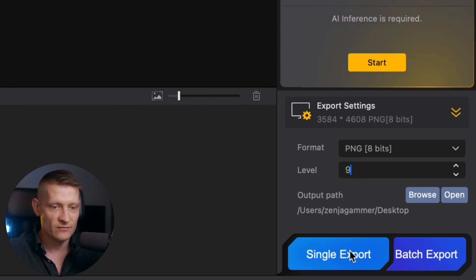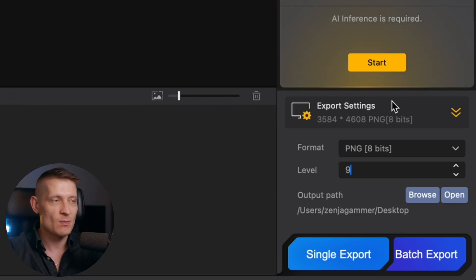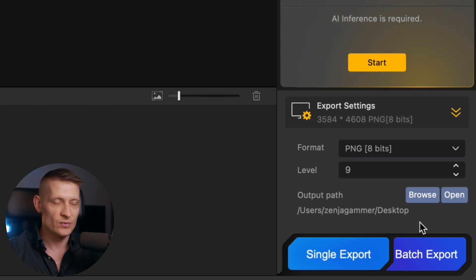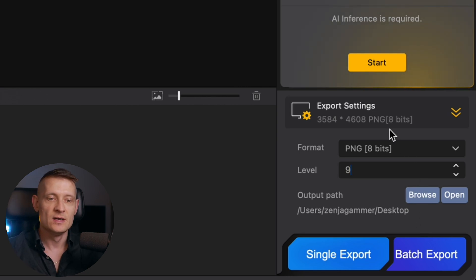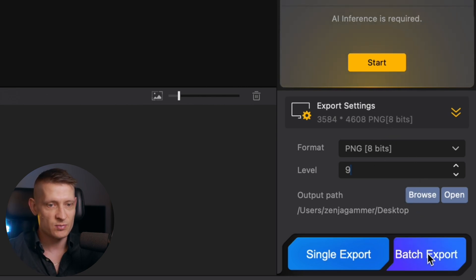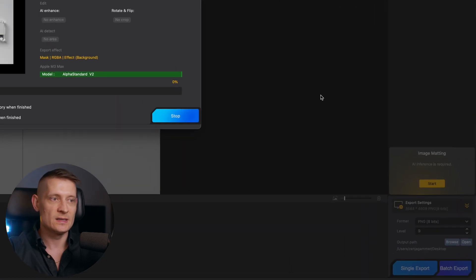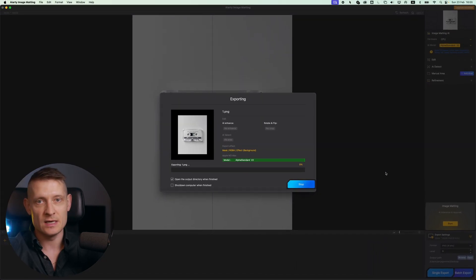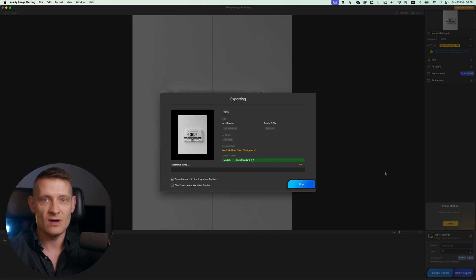Then we have a button for single export or batch export and with batch export we can remove the backgrounds from all these images at once and we don't have to do anything. It's gonna do this automatically and precisely. So let's just click on batch export and now we can just wait until this is done. So go ahead drink a cup of coffee and wait till this is done and you will have all the files.